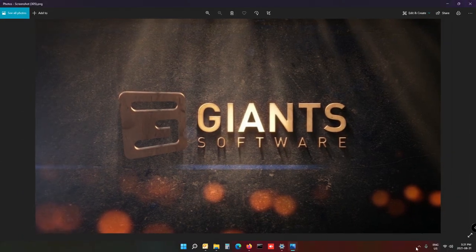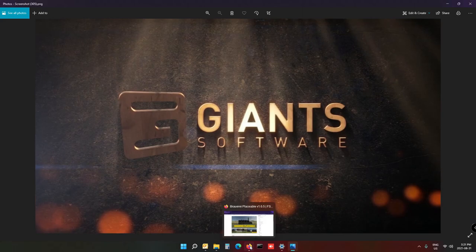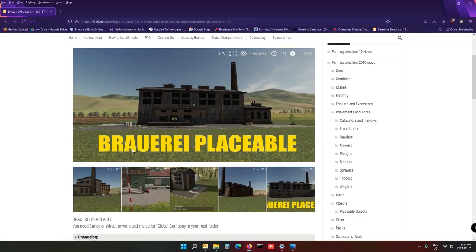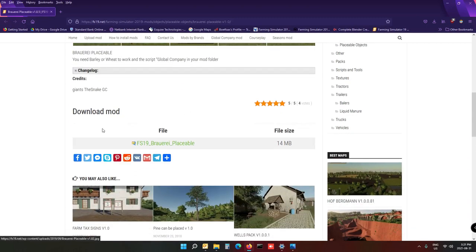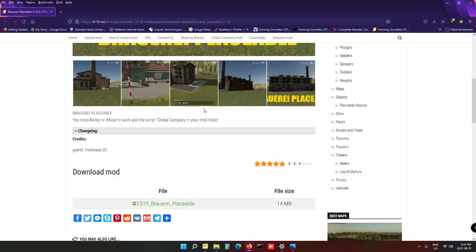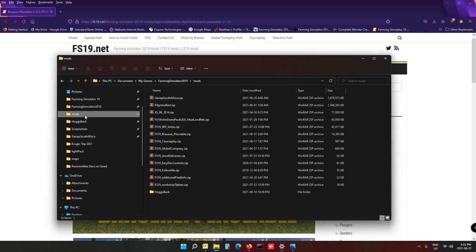So first we want to have a look — I'm going to use this brewery as an example. You can use any of the Global Company mods and download any of these. I'll put this one in the description if you want to use it particularly. First of all, download it and drop it into your mods folder.